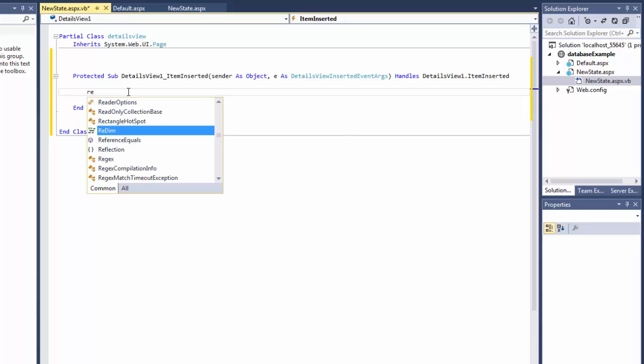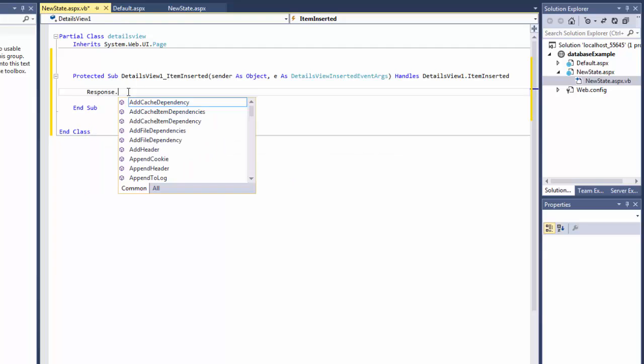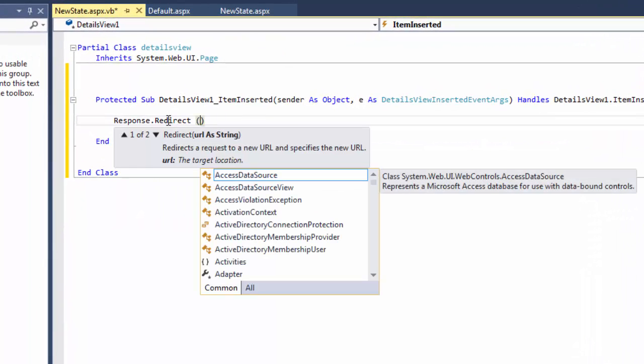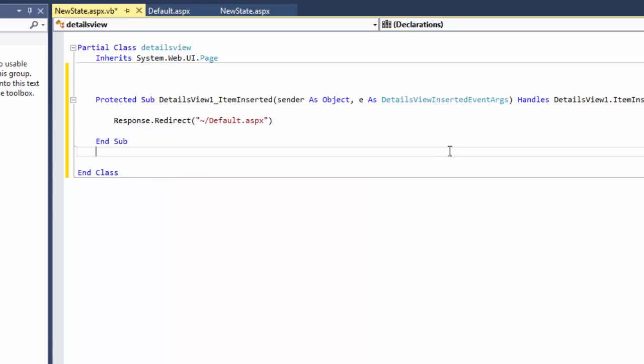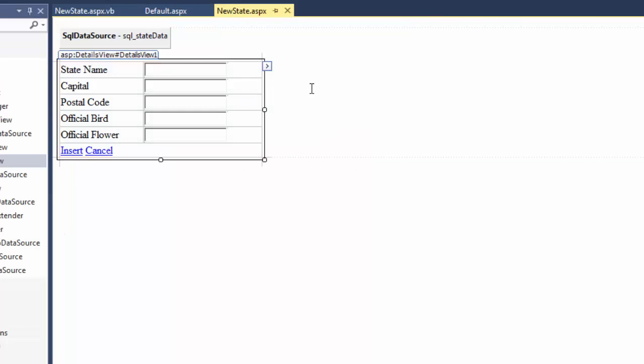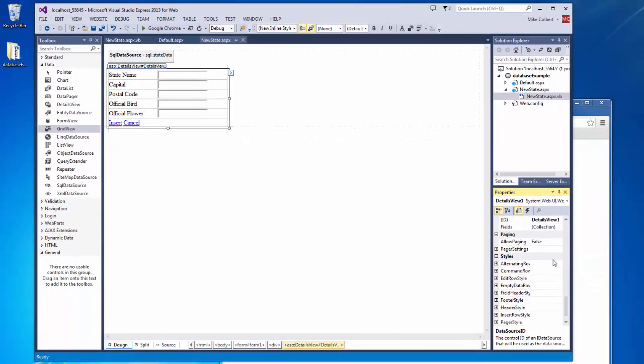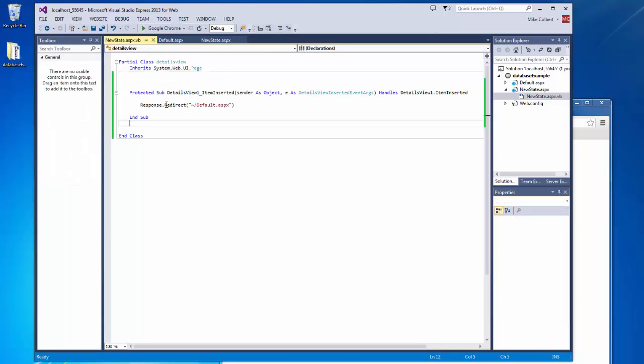And when this event fires, I just want to redirect it to, so now when this details view, and I can get the name of that details view here, it's the ID. When that details view, when an item is inserted using that details view, then it's going to just redirect it back to the grid view. So I can see the new record was there. So let's try it.